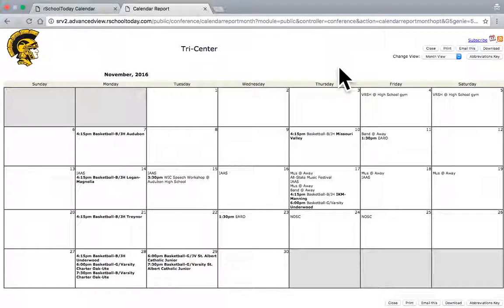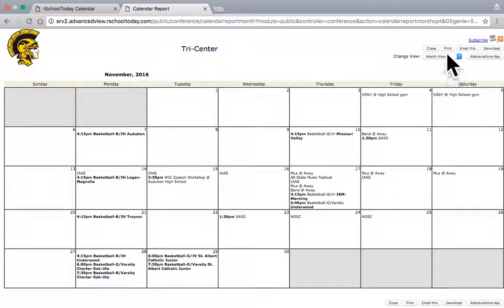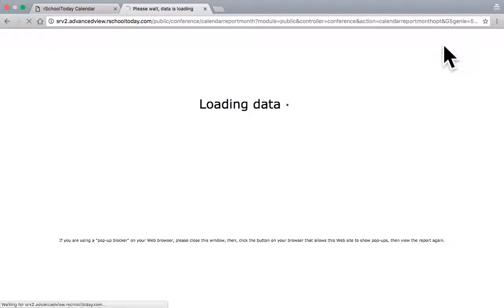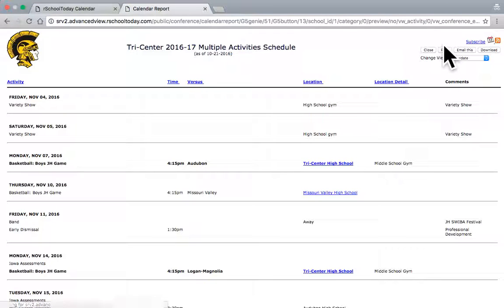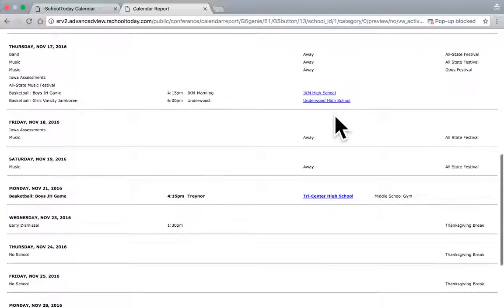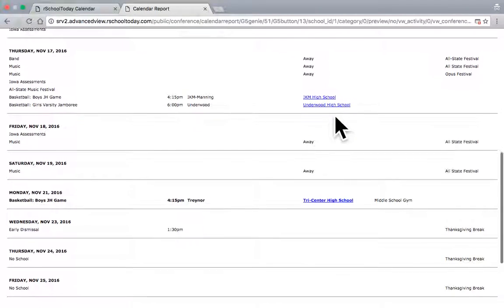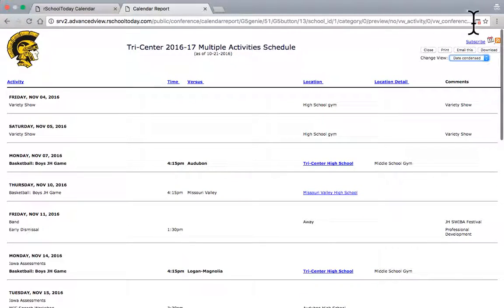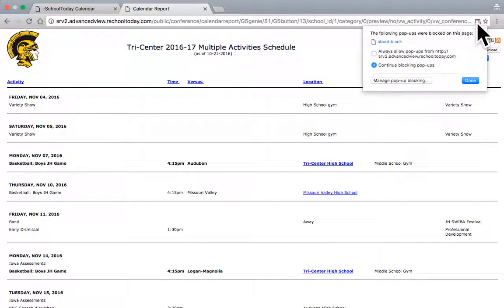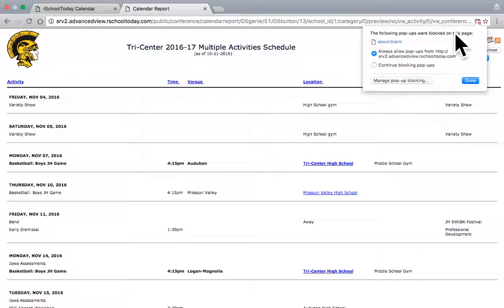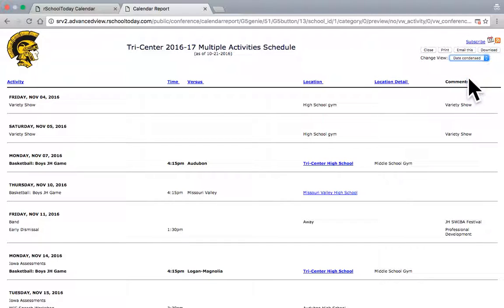I can say print right here. If I want to, I can change the view to a day or date. Kind of gives me more of an agenda view of that. A date condensed. Not a whole lot different there. I think it's trying to give me a pop-up. I don't know exactly what that was.